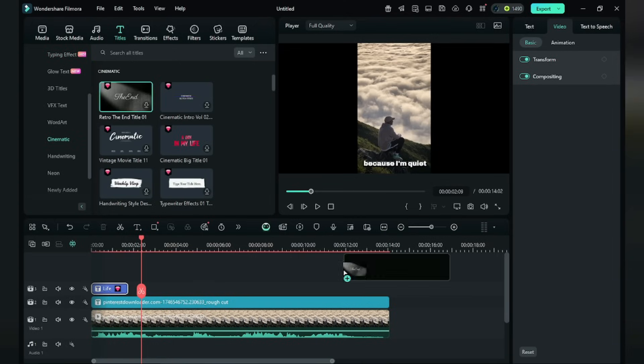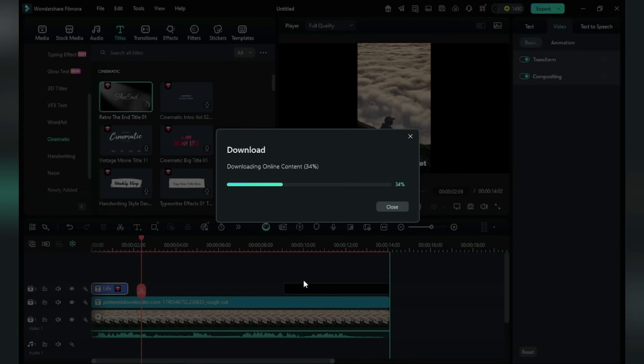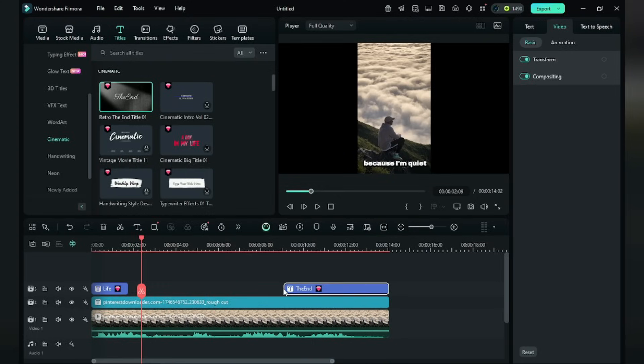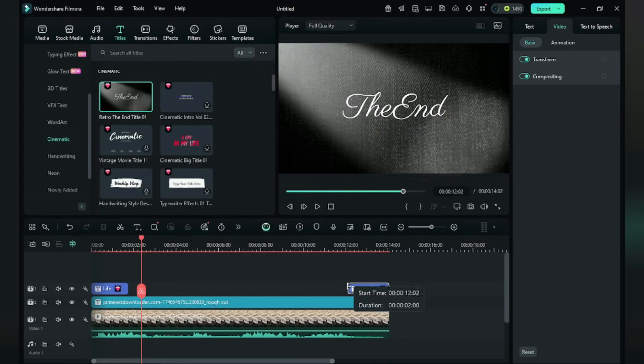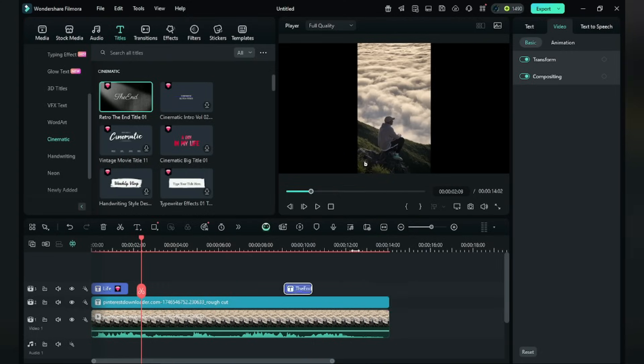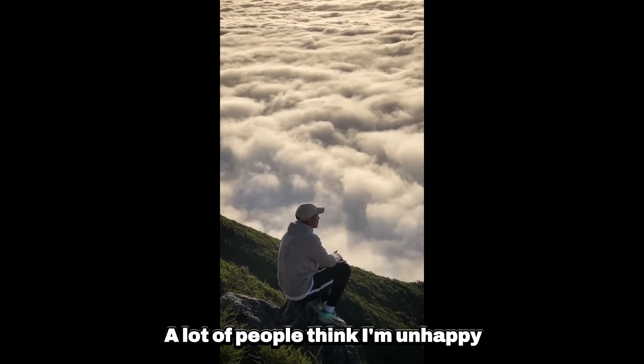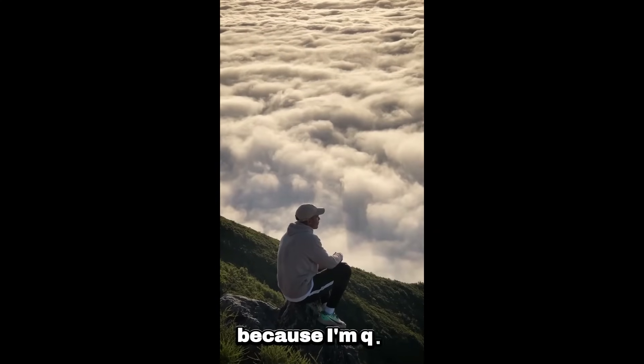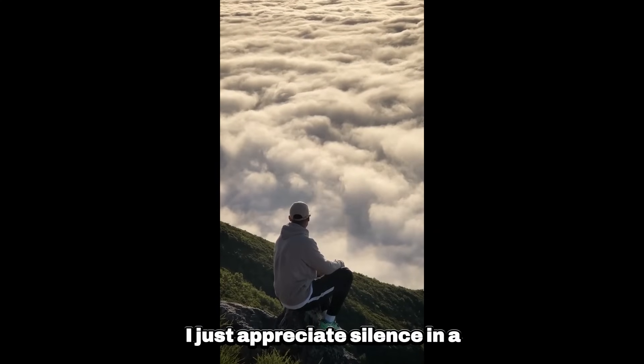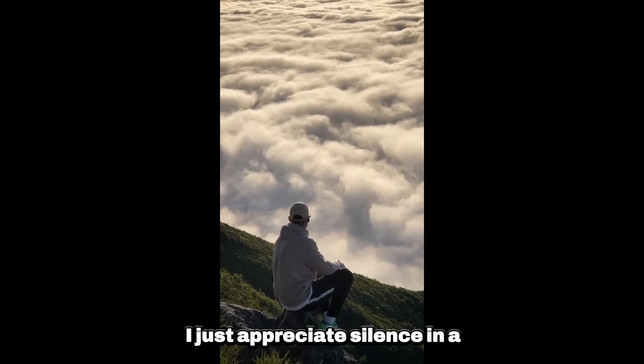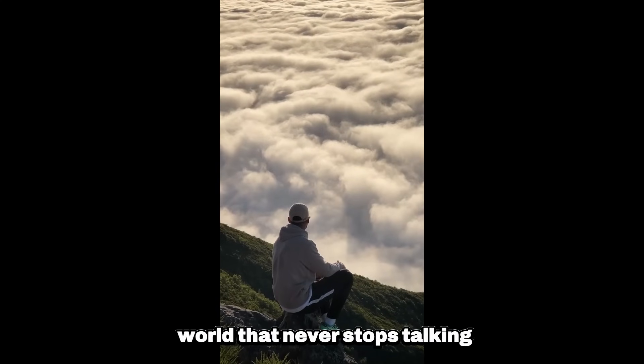In titles, you will get trending fonts and style. You can add it as you need. Okay, here is the final result. A lot of people think I'm unhappy because I'm quiet. Silence in a world that never stops talking.